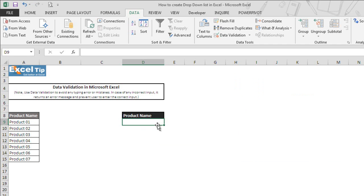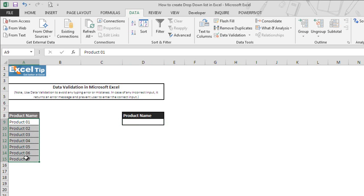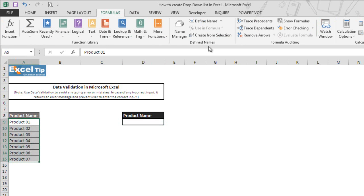There is another way of creating a drop-down list. In that case, you first need to go to the range where you have the list ready for the drop-down. We have the same list here in range A9 to A15. We select the range and now we can either go to the name box to give a name to this range or we can use the Define Name feature.